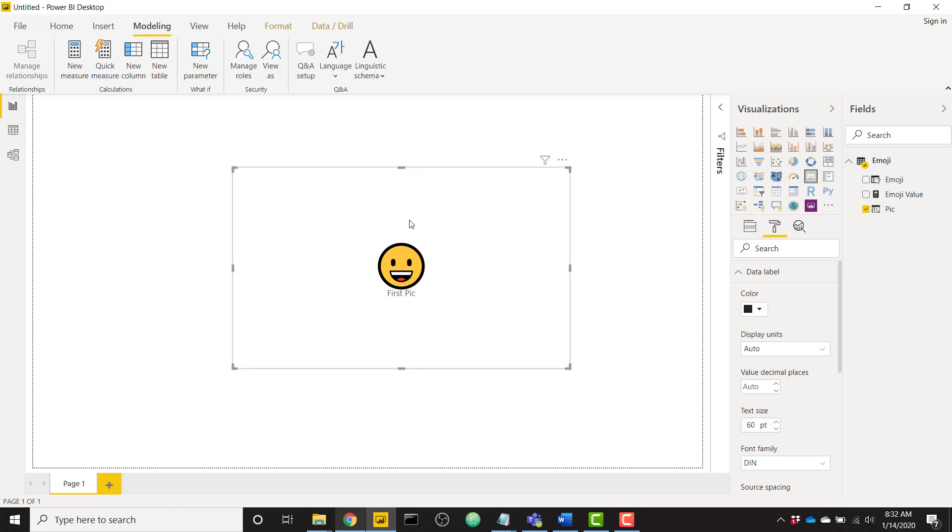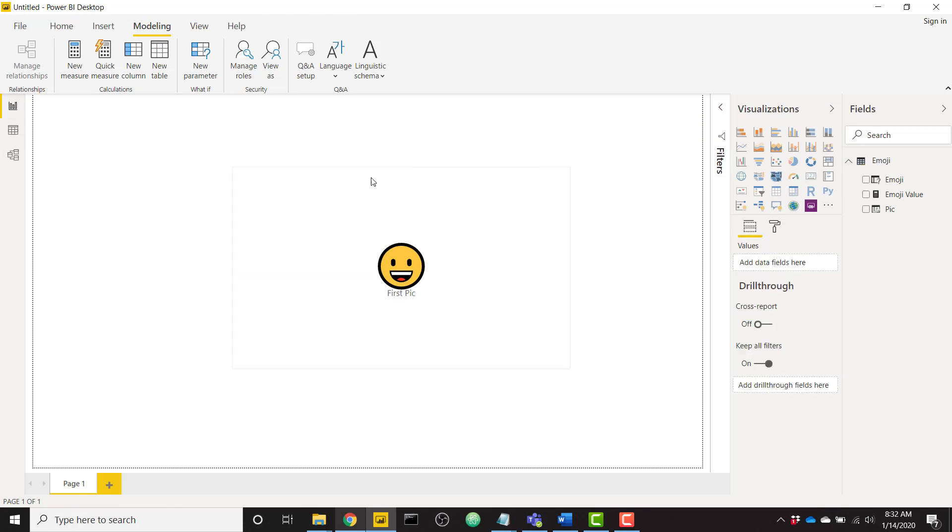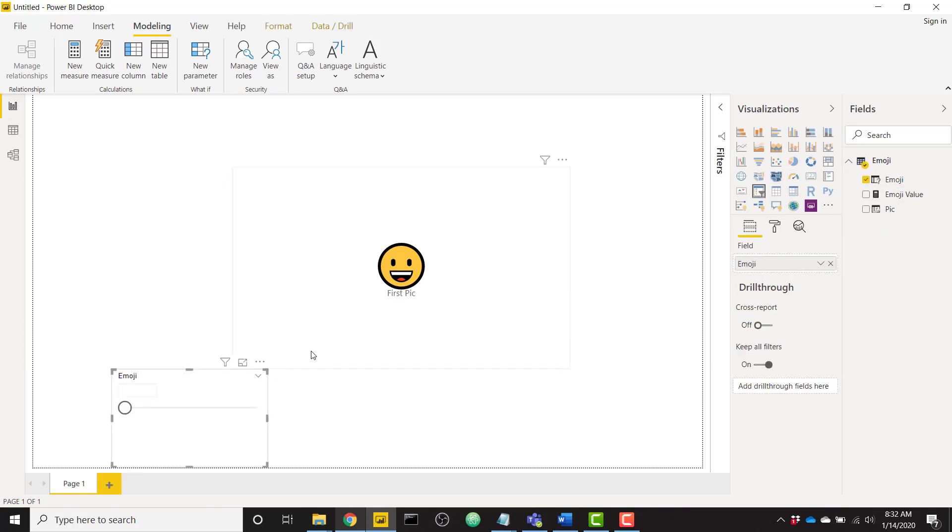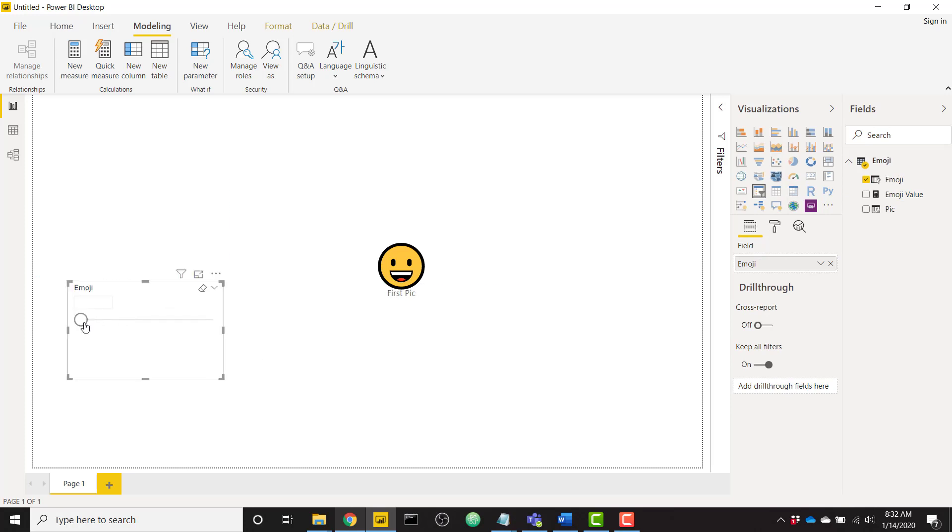If we want to get even further into it we can just add a nice slicer with our emoji column and just kind of drag through and see what we have here.